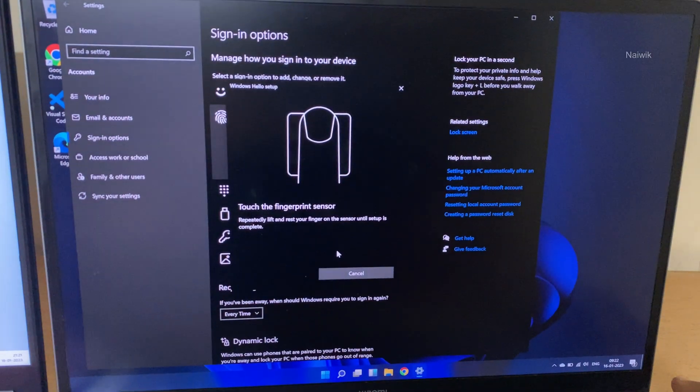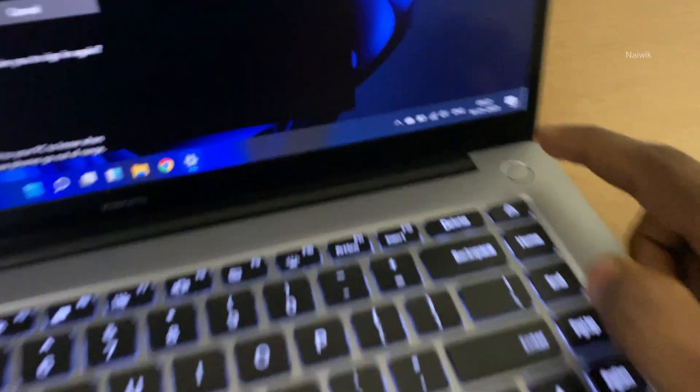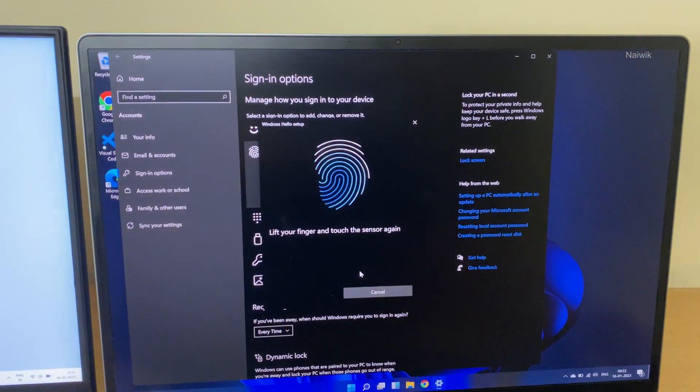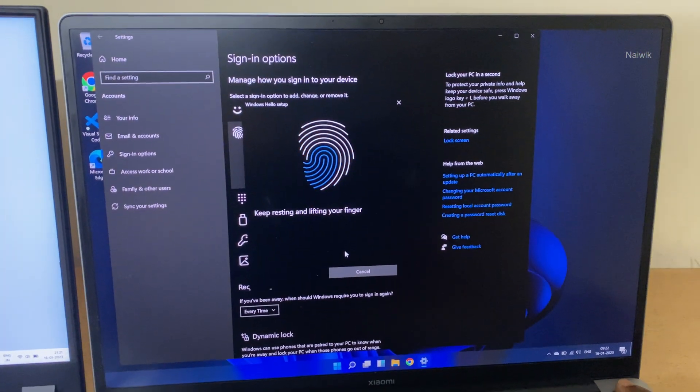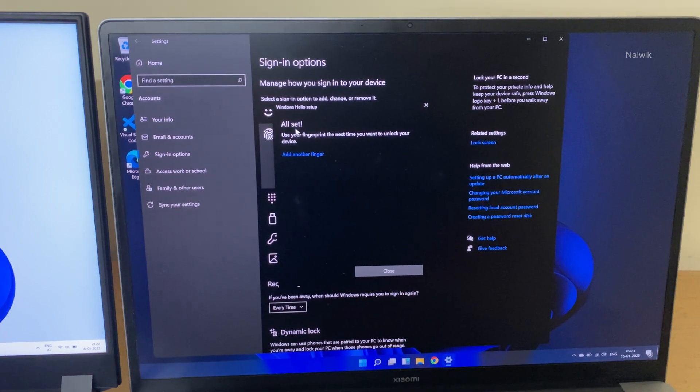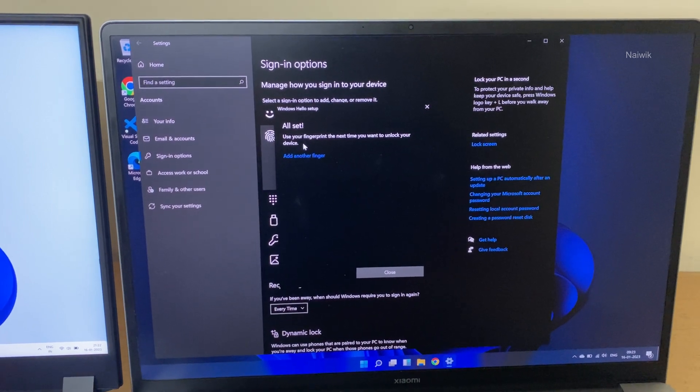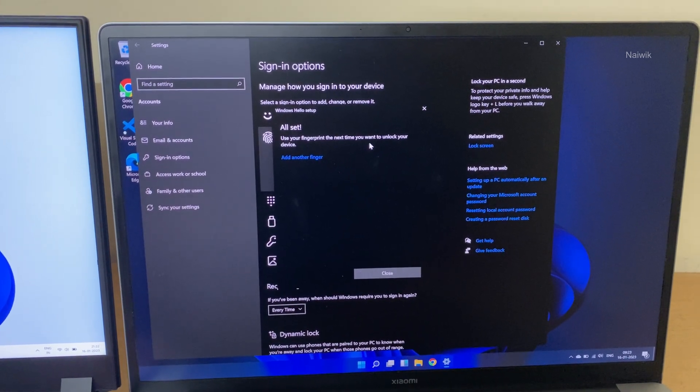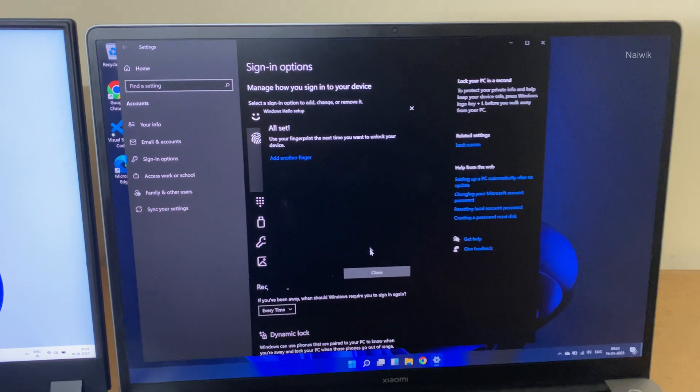Now you need to place your finger on the fingerprint scanner like this. Here you can see that now it is reading the fingerprint. Now over here you can see the message. All set. Use your fingerprint next time to unlock your device.